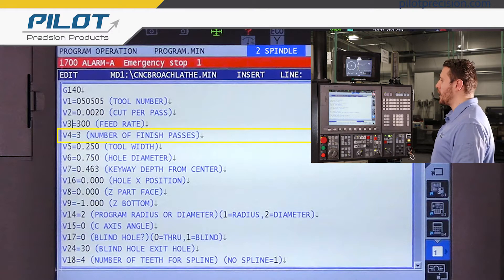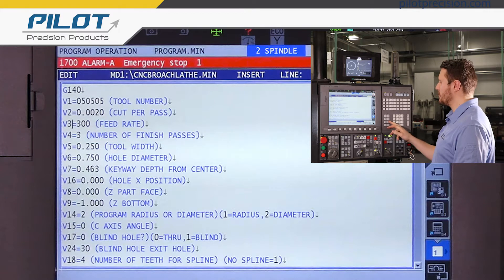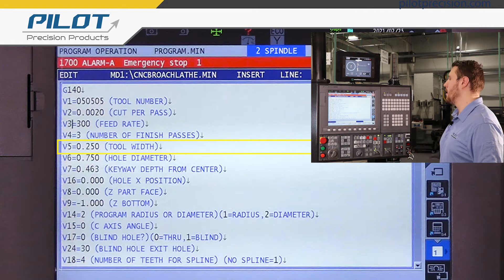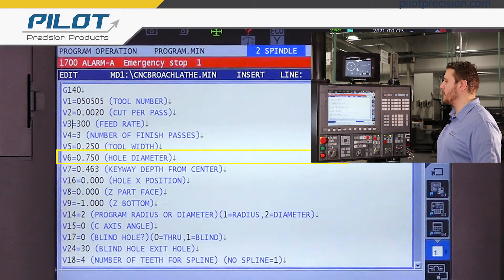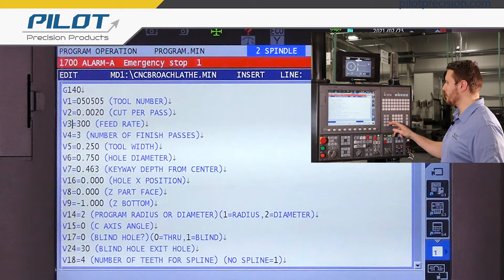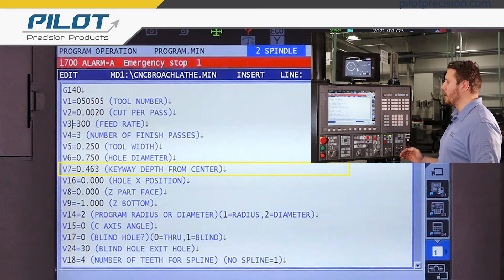Number of finish passes is how many passes the broach will take at its final depth. Tool width is where you're going to put the width of your insert. The hole diameter is going to be the diameter of the hole that you're putting the keyway into. Keyway depth from center is going to be the distance from the center line of the hole to the depth of the key.